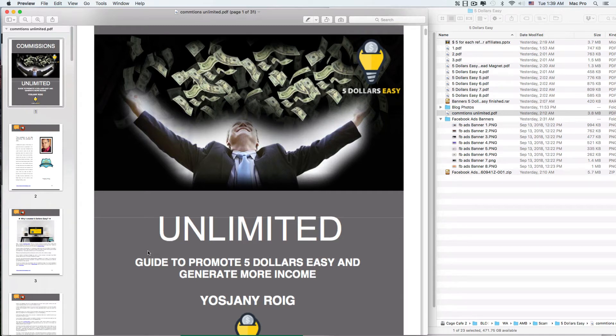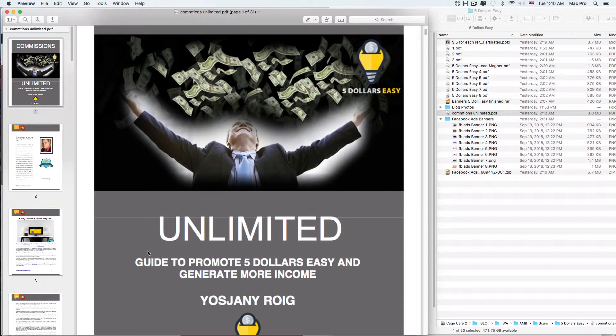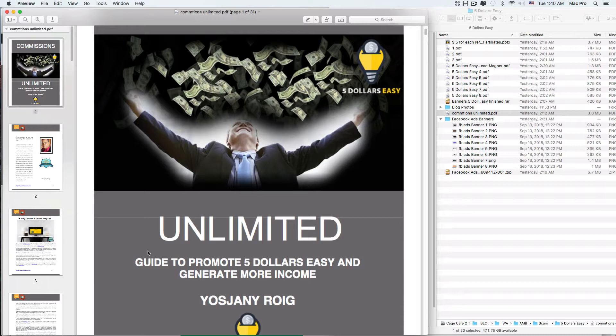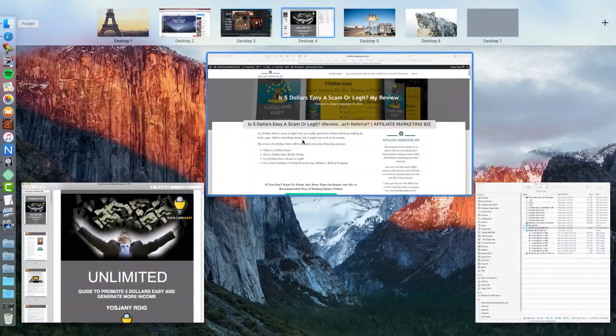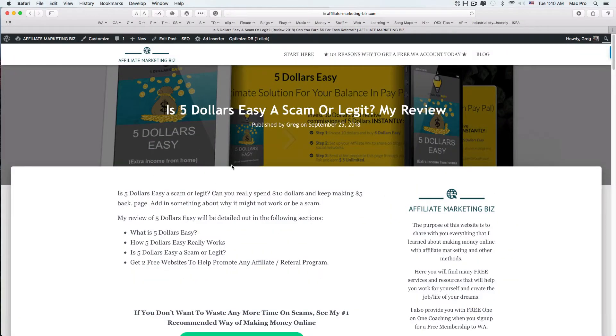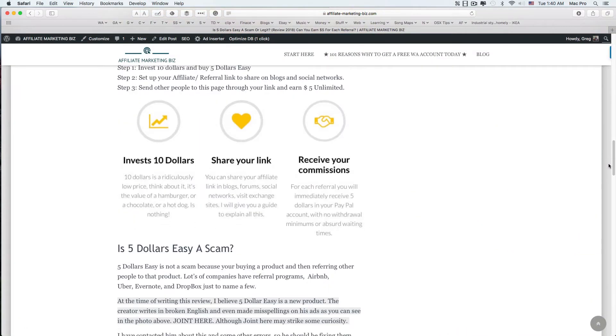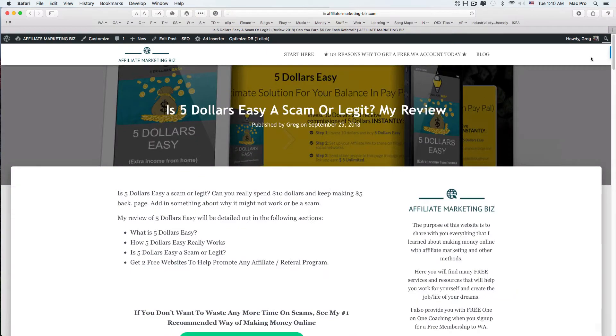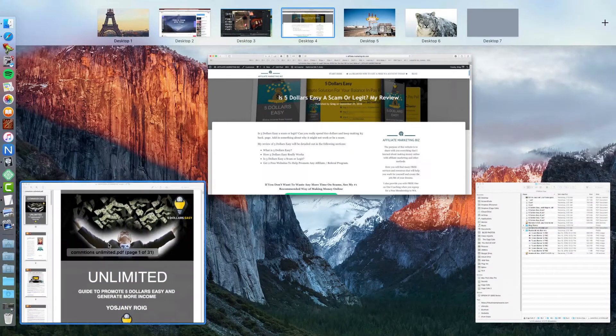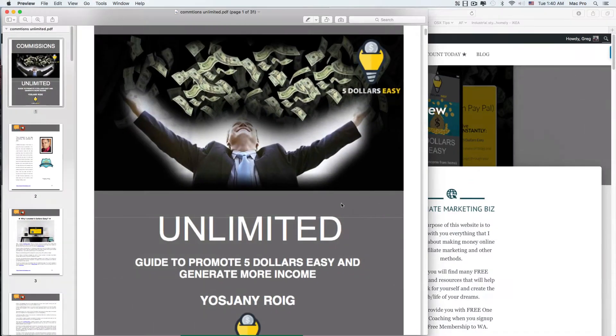Alright folks, so today I'm doing a review of $5 Easy. I'll answer some questions, take a look inside, give you more details - is it a scam or not, and all kinds of other things. As I go through the review, I'm going to mention some links and other sites. You can just go to my blog post, there's a link in the video description, and all the links will be there in the blog post review.